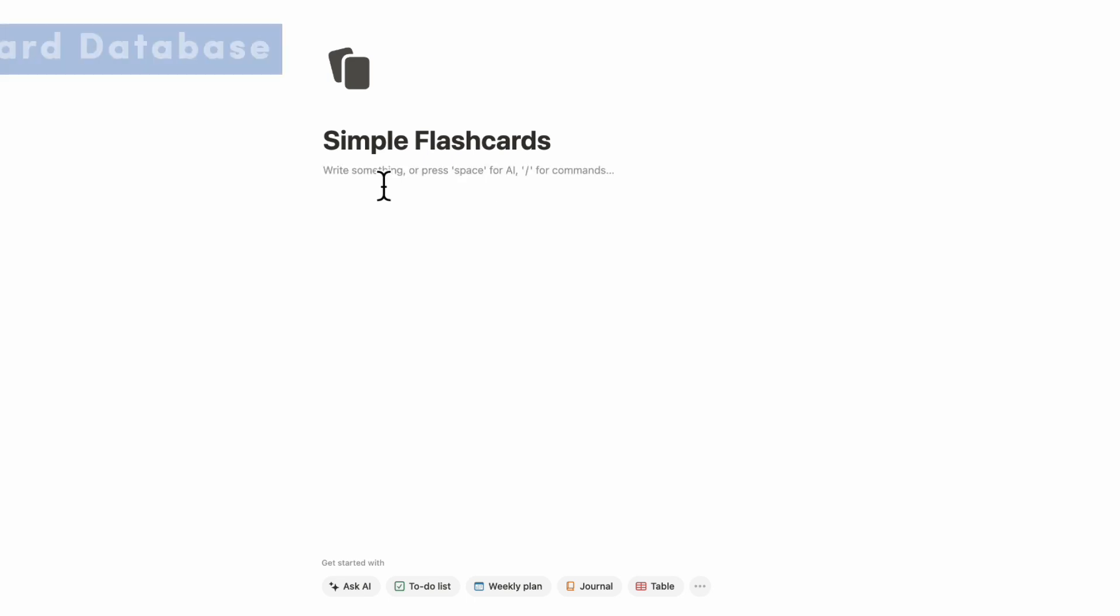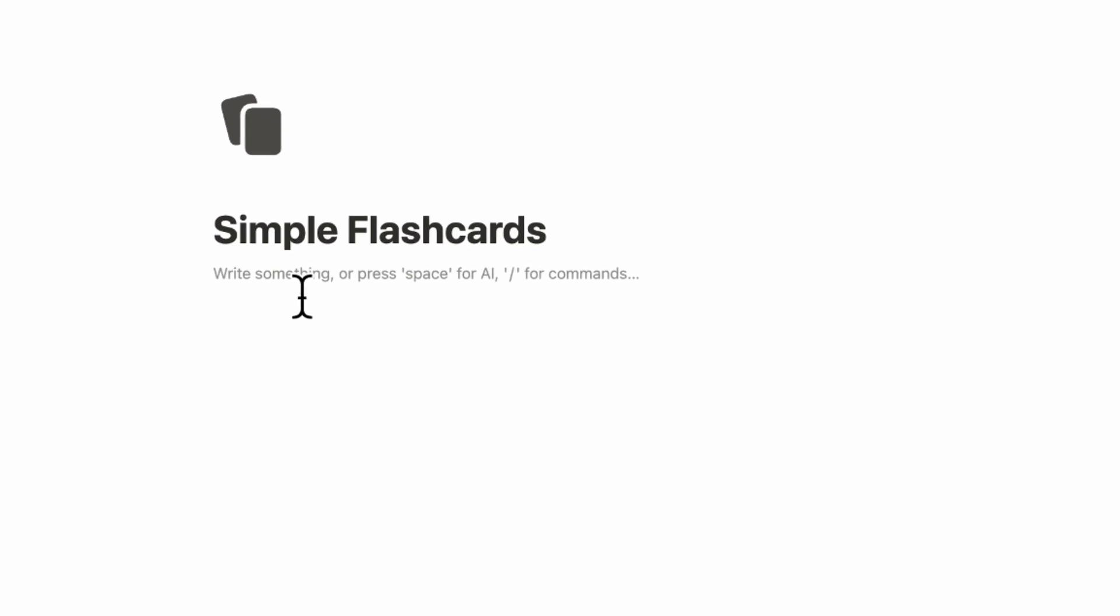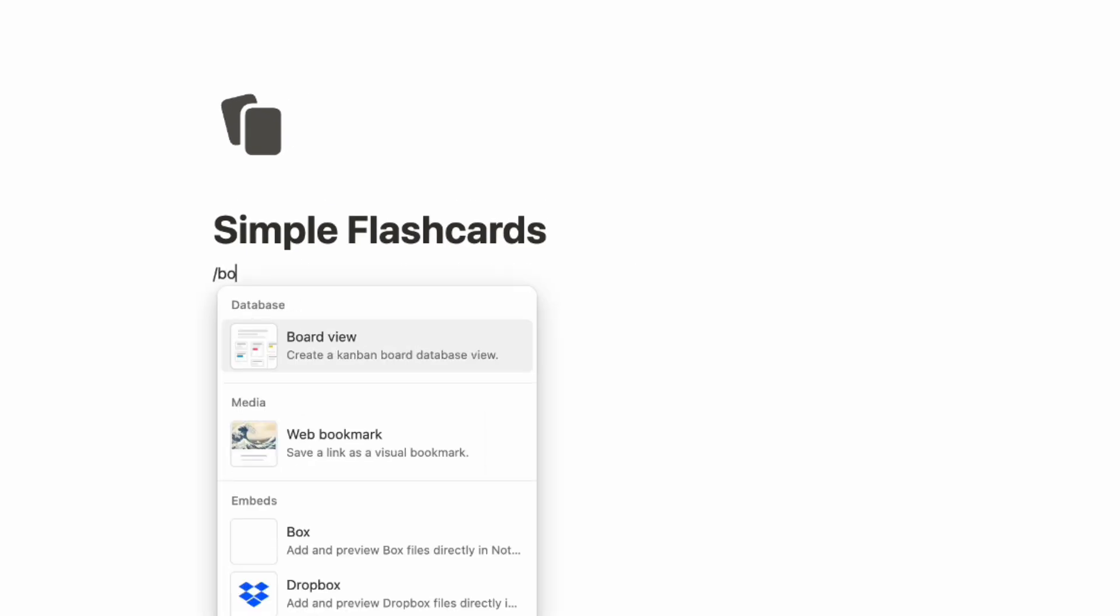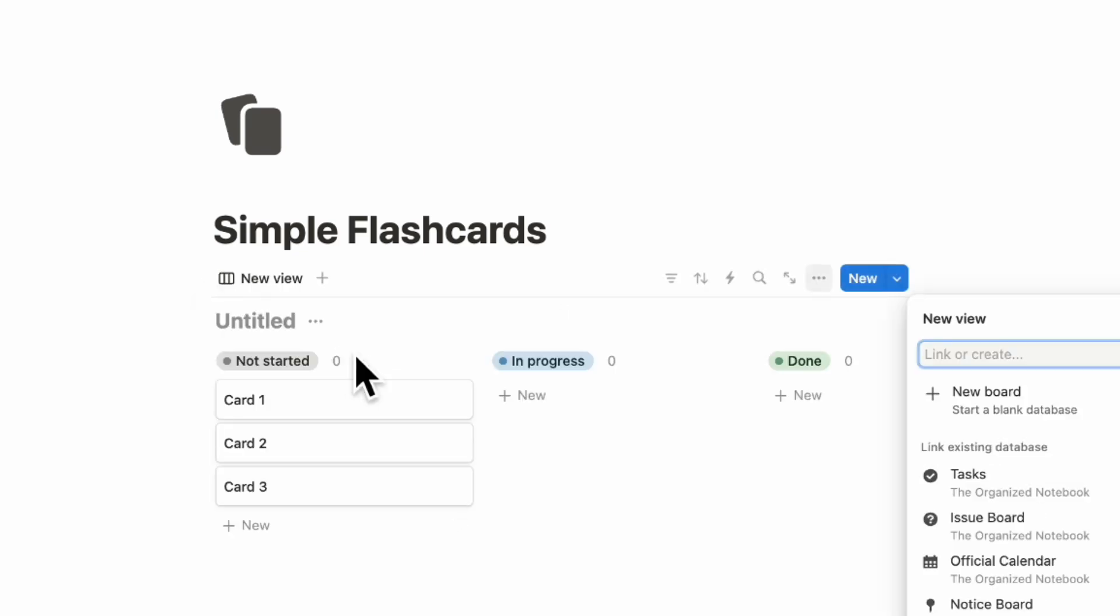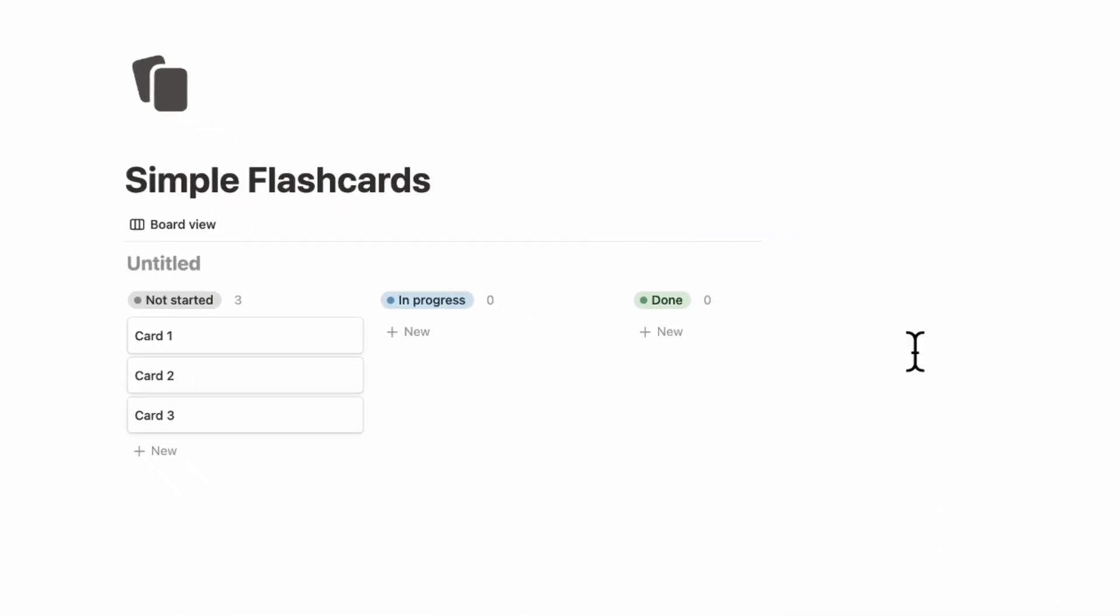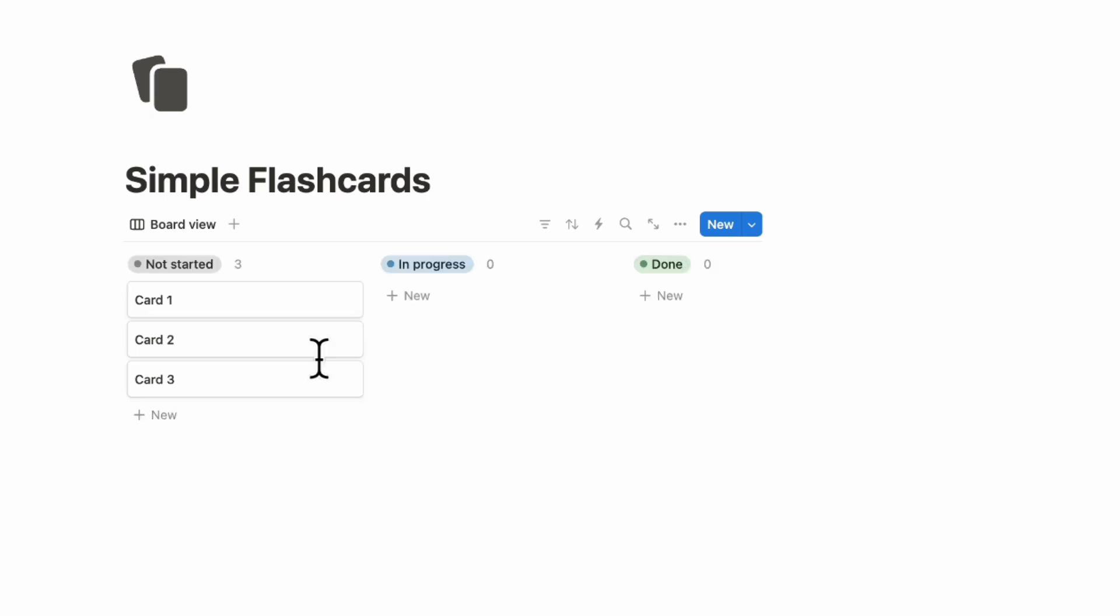In this case, it's a very simple system, so we're just going to find an inline database to put here and we'll be choosing Board View. So we're going to type slash board for board view and then we're going to click plus new board and we can title this Simple Flashcards. And we're going to hide this database title just so that it looks a little bit cleaner here.